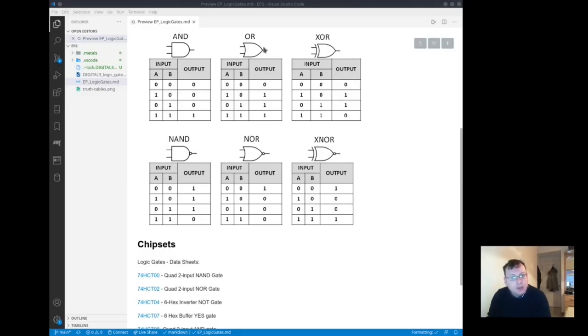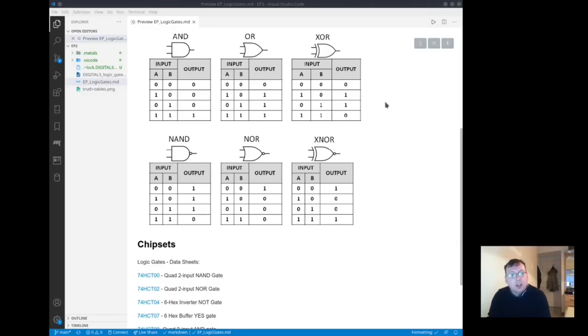For an OR gate only one input needs to be ON for it being output 1. For an XOR, only one input at a time be ON and for the rest of the other gates down here it's the opposite of the one above.